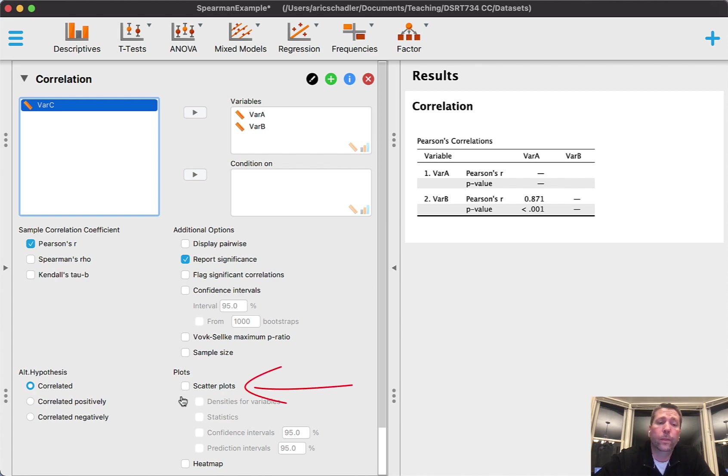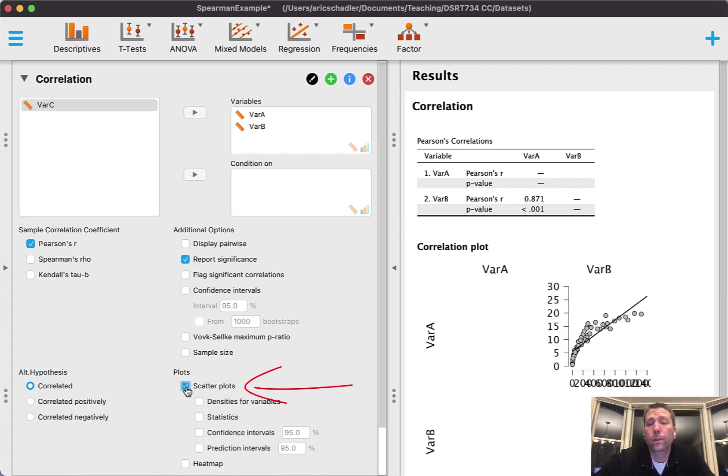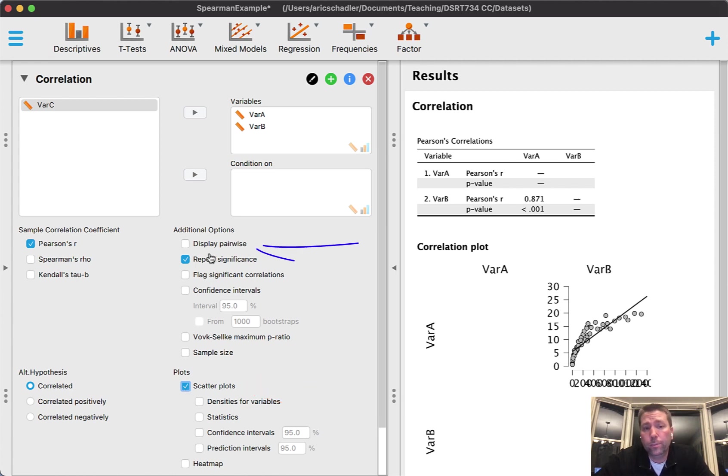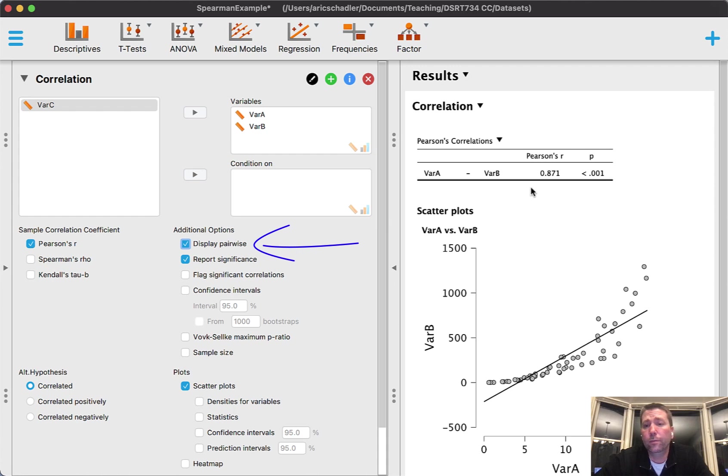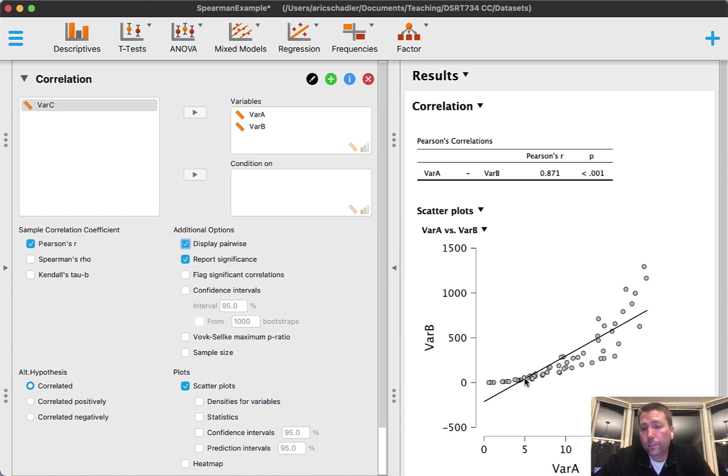In order to make the distinction, you want to click on your scatter plot and look at the distribution. I also want to highlight this display pairwise here - by clicking this it gives you a cleaner look. Otherwise it puts everything in a matrix.